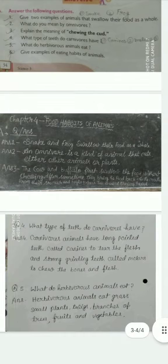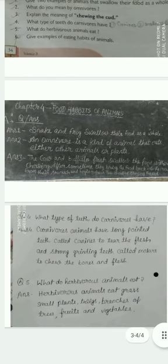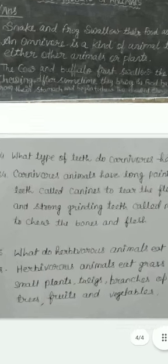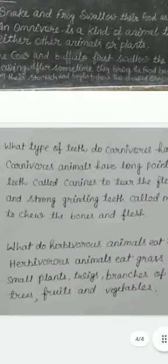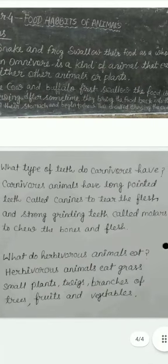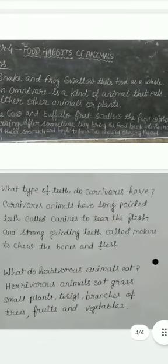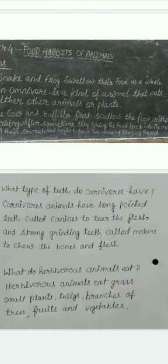Question number 4: What type of teeth do carnivores have? Carnivorous animals have long pointed teeth called canines to tear the flesh, and strong grinding teeth called molars to chew the bone and flesh.